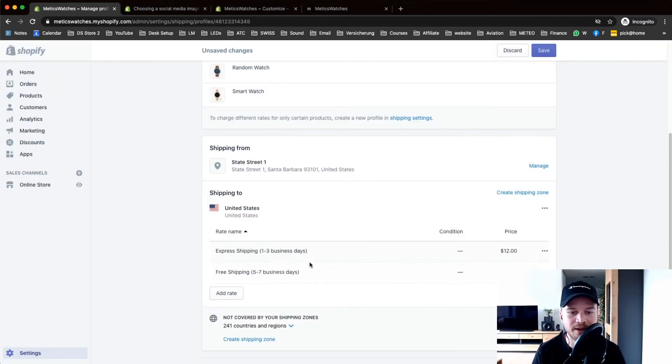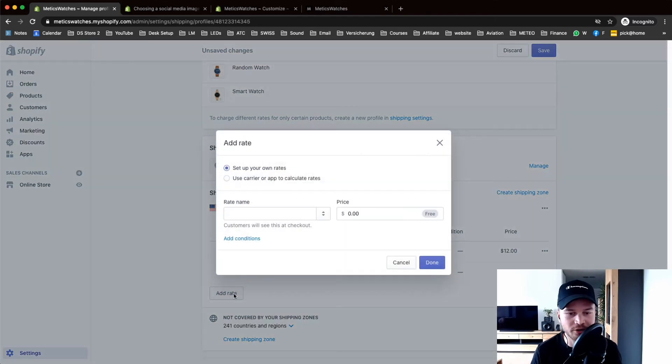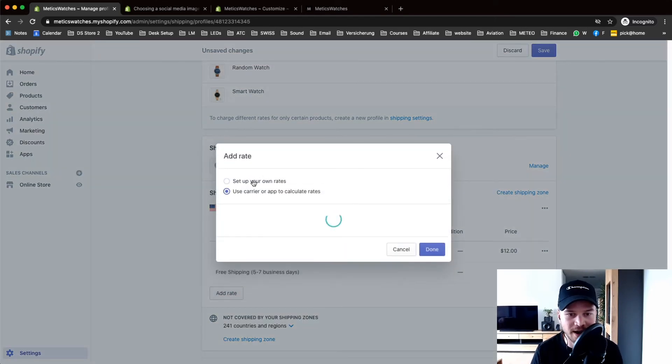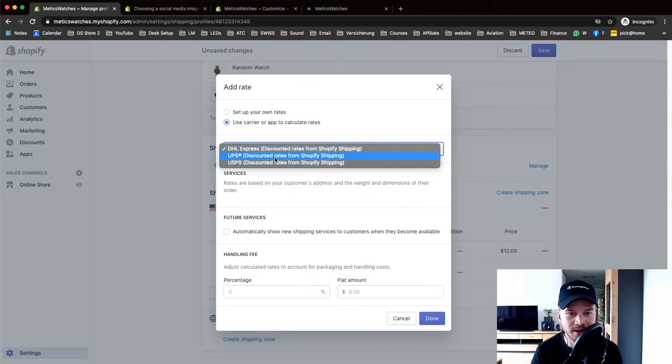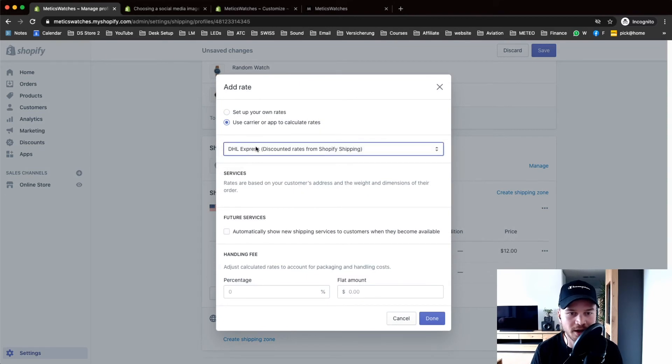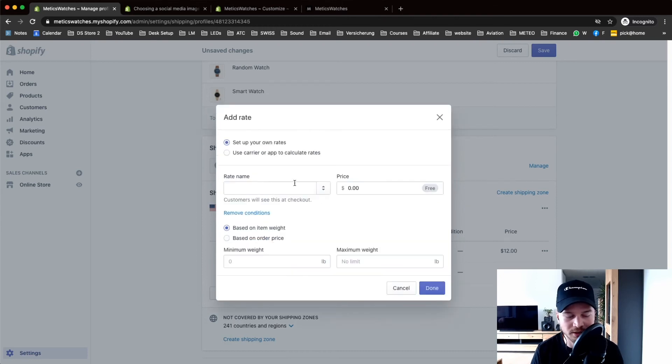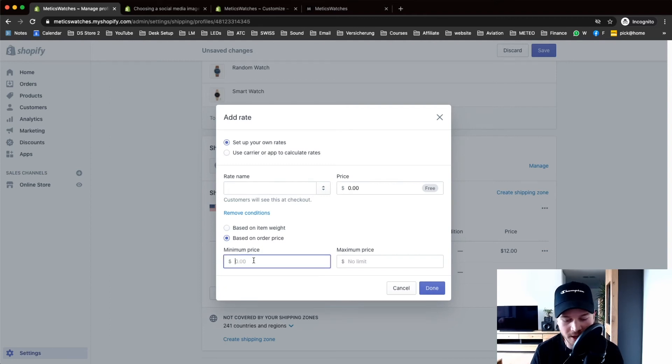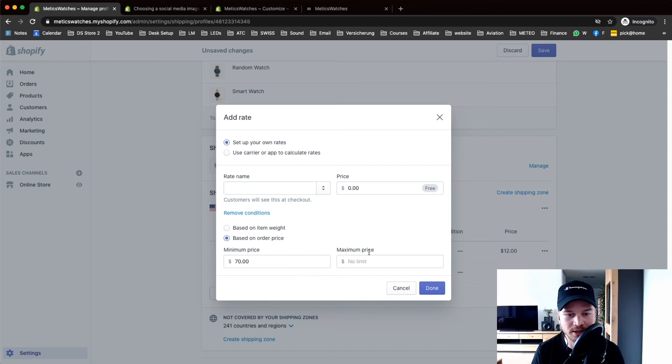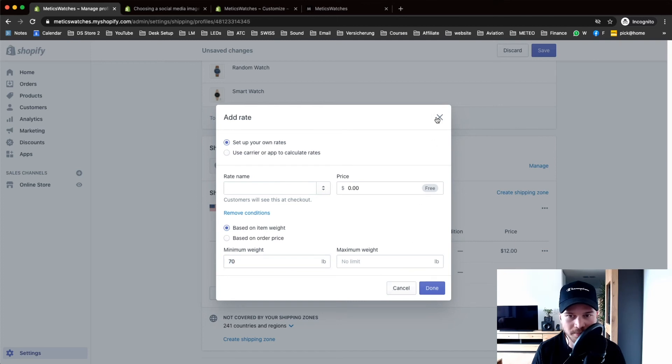Now we have two different rates that people can choose from. If you want to charge based on different carriers you can choose this one and it will auto generate from the carrier that you're using. You can also add conditions. Let's say I want to give free shipping if the order price is more than $70. I can set this all up here. You can also do it based on weight.